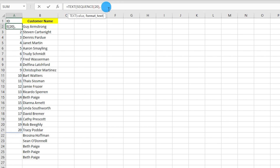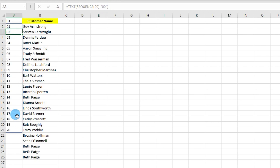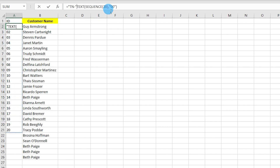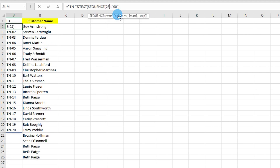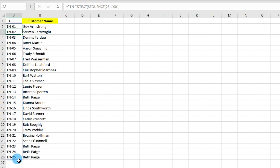Text-format the sequence to get two digits for all IDs, then combine it with the prefix 'TN' by saying "tn-" & [text value]. Now the sequence numbers are automatically created. I entered 20 in SEQUENCE but we have 26 rows, so change it to 25 to cover all rows.